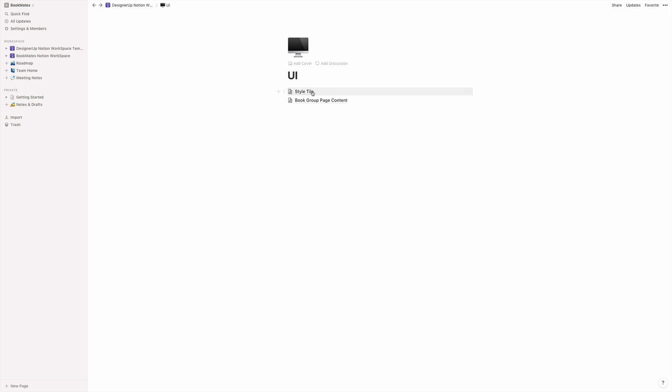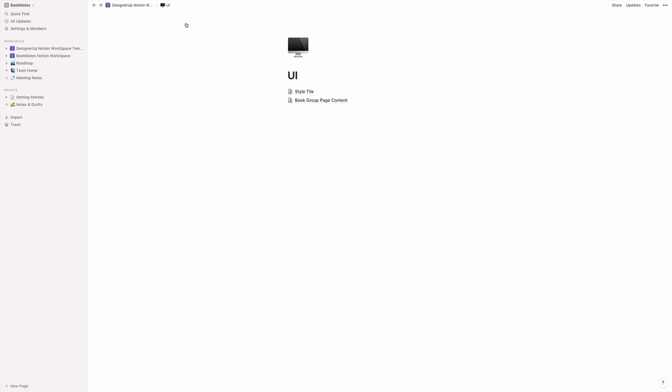And then in the UI section, in the lesson on style tile, we develop a style tile and show you how to pick colors and typography and all of that user interface and visual design and branding stuff. And this is where you can just upload the style tile template that you get in the course and have that all in one place.